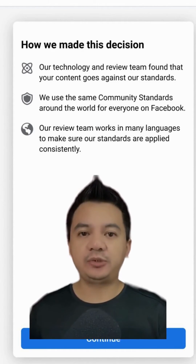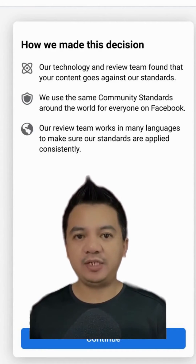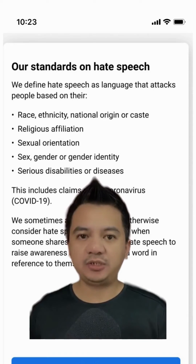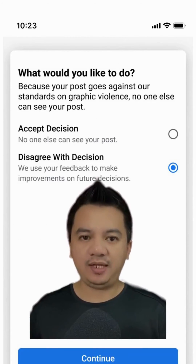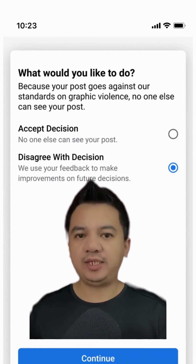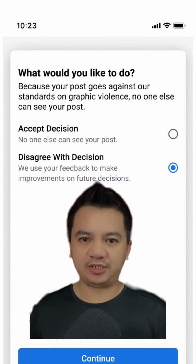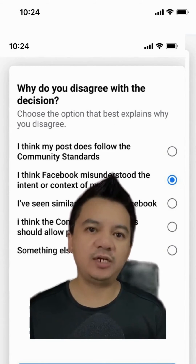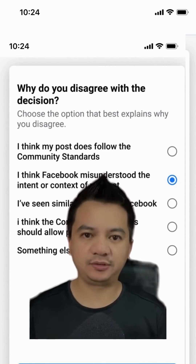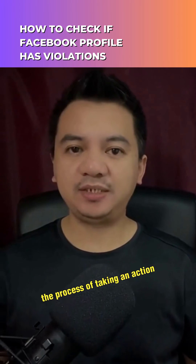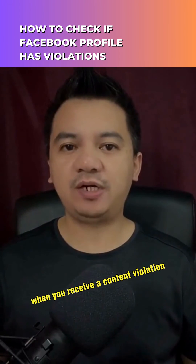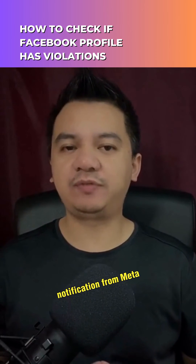Apart from the notification, you will also receive brief details about the review process done on your content, an explanation as to why the content is considered a violation, and an opportunity for you to either accept or disagree with the decision. When you disagree, you can select your counter-arguments from the given options. That's basically the process of taking action as a content creator when you receive a content violation notification from Meta.